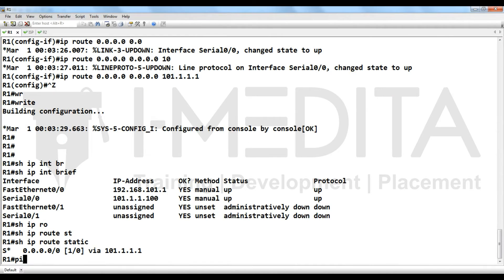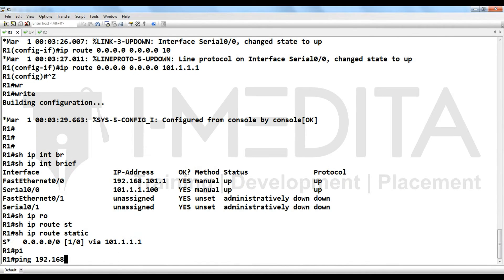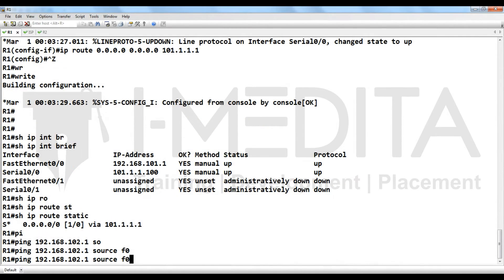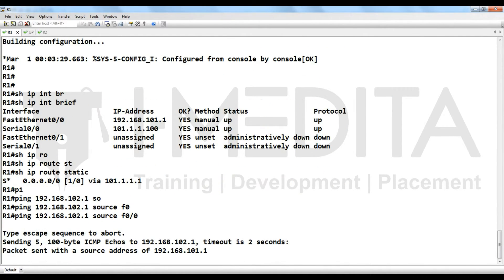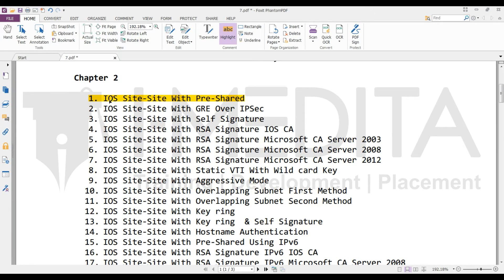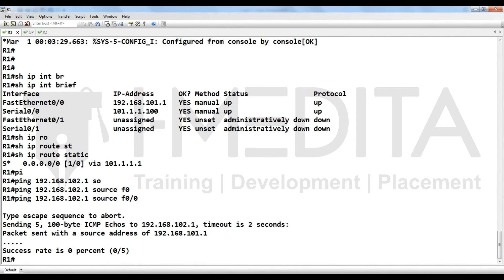Our task is that R1 LAN should be able to communicate with R2. Ping 192.168.102.1 from source f0/0. Till now we haven't configured VPN, that's why they are not able to communicate with each other. In this lab we will configure IOS site-to-site VPN with pre-shared key.